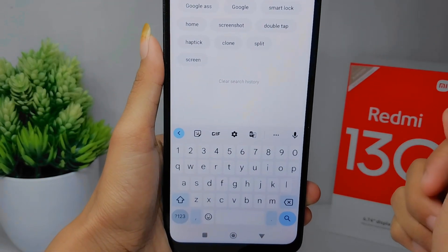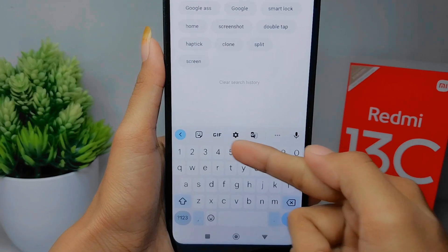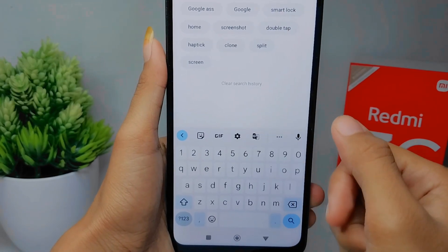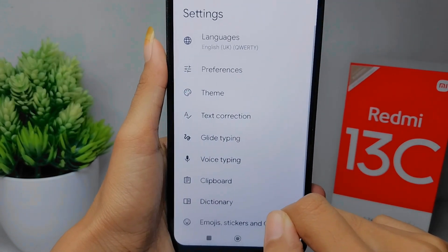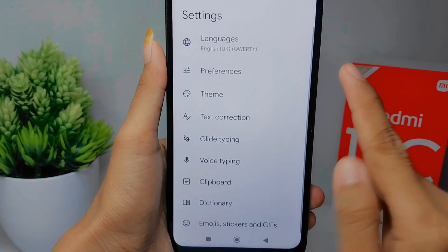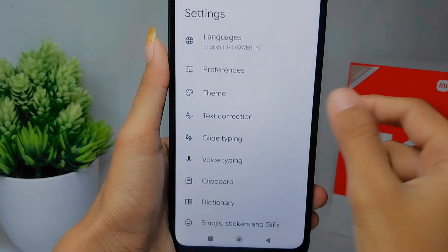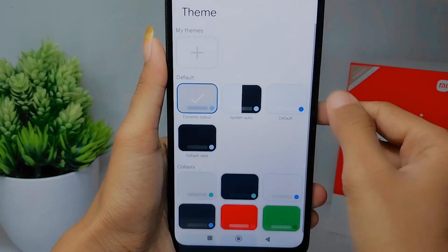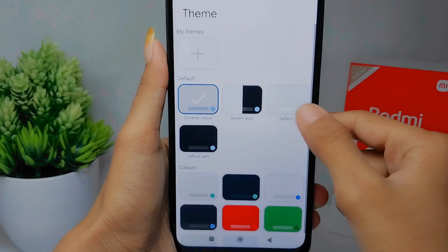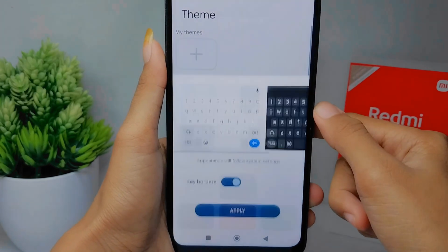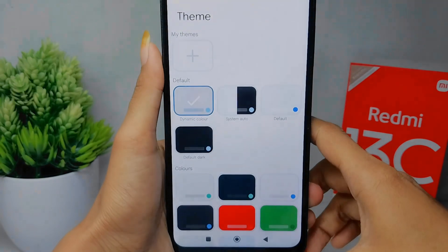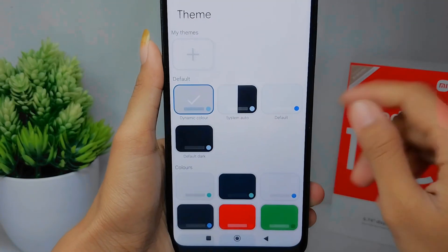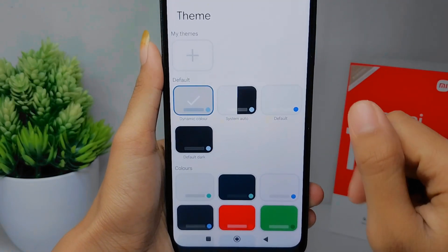I will change my keyboard theme. First, I'm going to open Settings and then choose Theme. Here I can select many default themes, or if you want to use your own picture, you can select that option.